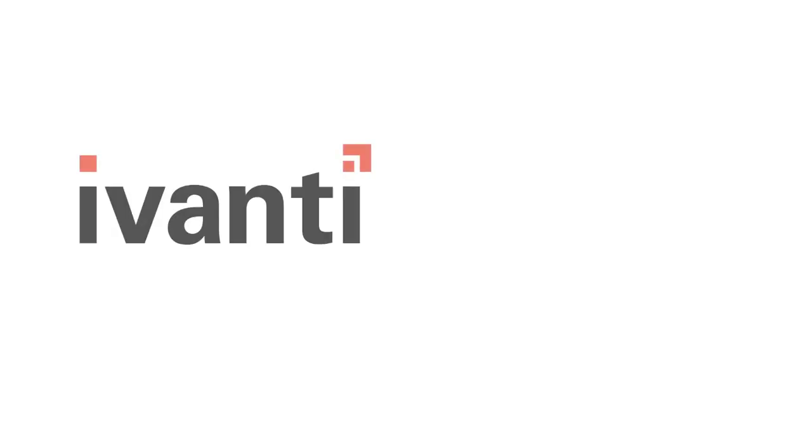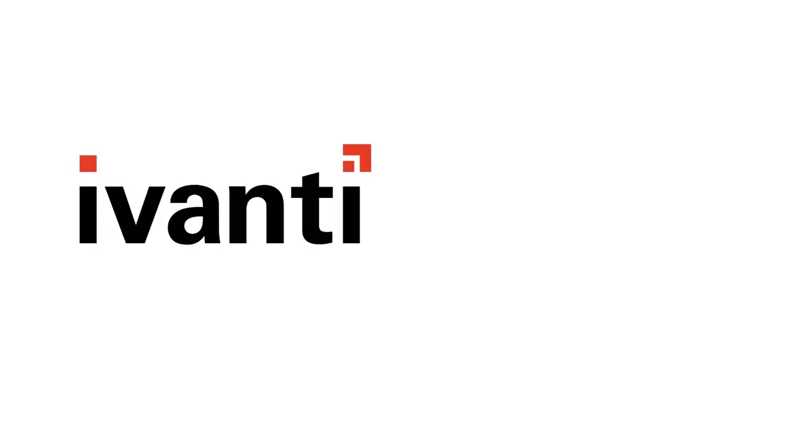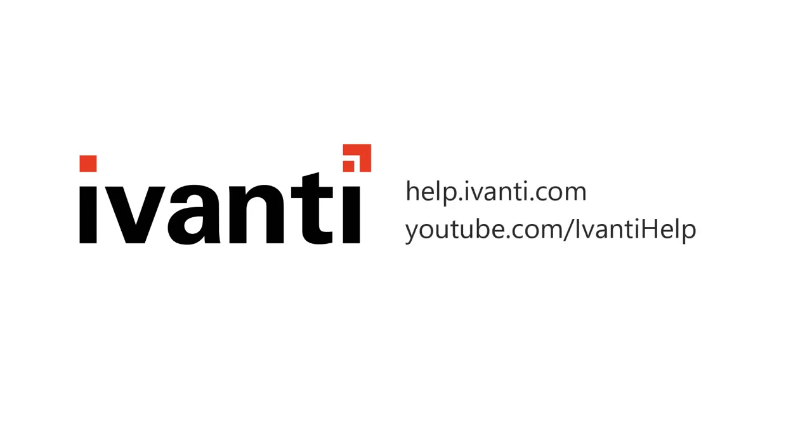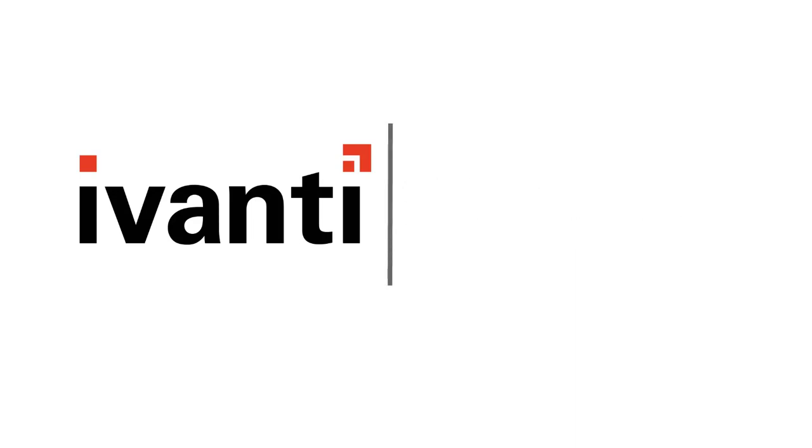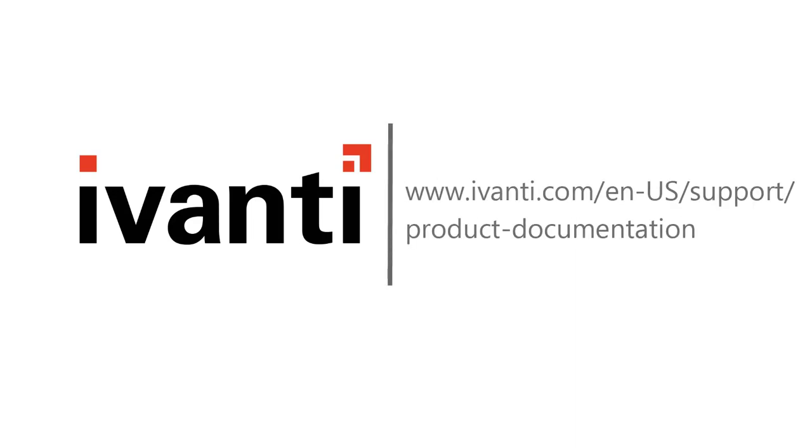And that concludes this video. For more information about Ivanti Patch for SCCM or any of our other products, please see the other videos available on this channel or visit our product documentation page. Thank you very much. Thanks for watching.